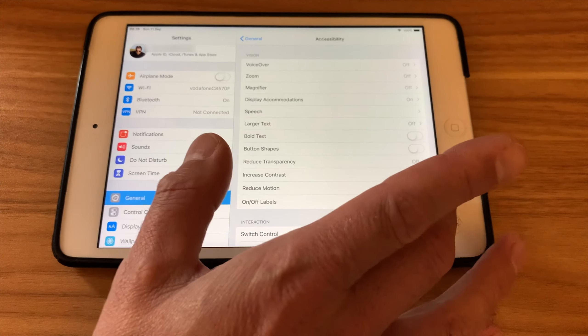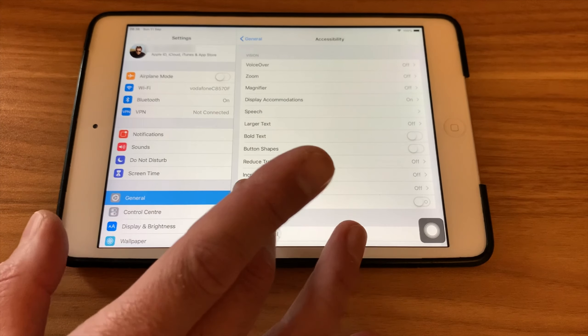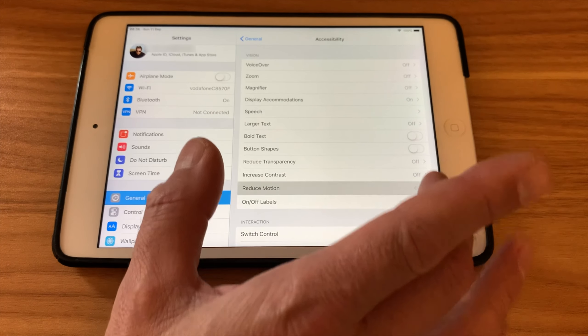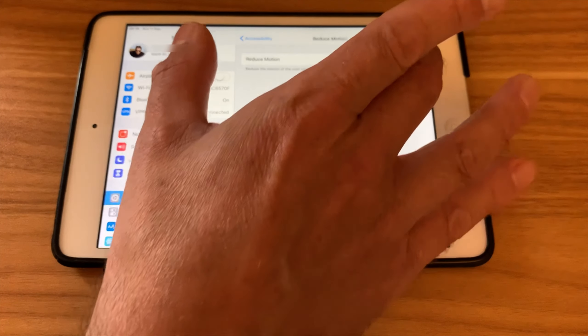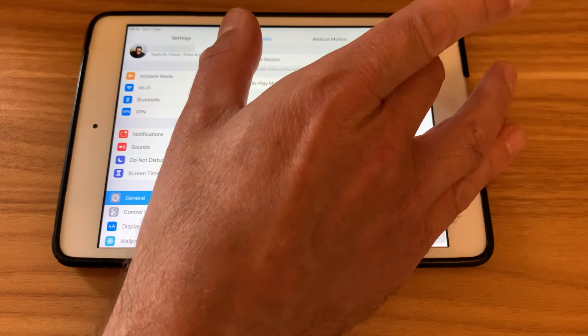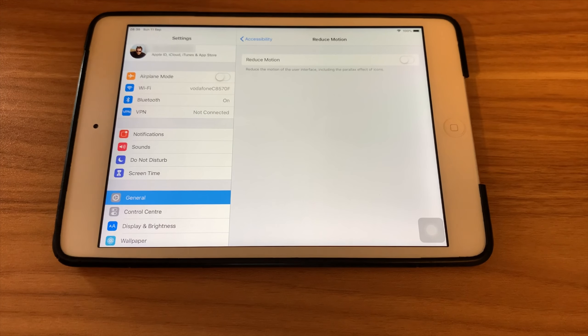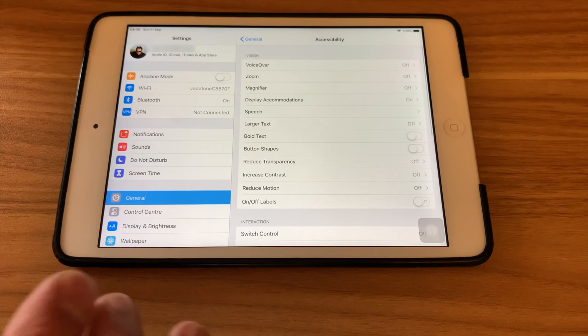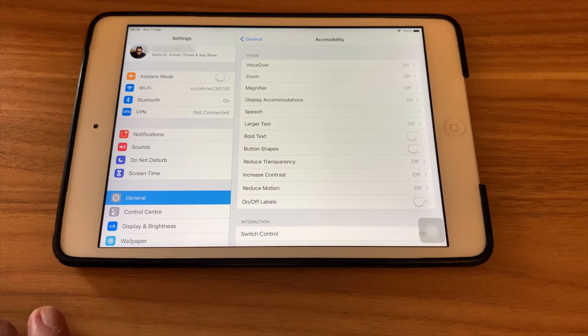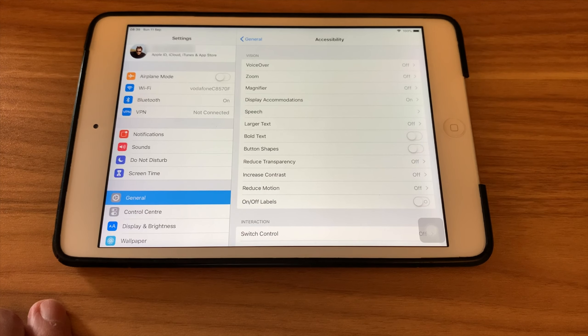We need to turn off reduce motion. So reduce motion is turning off a feature that when you move the iPad around, it kind of keeps the icons in the same place. It looks nice, but it's not necessary on an old iPad.